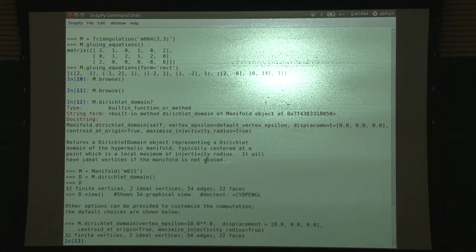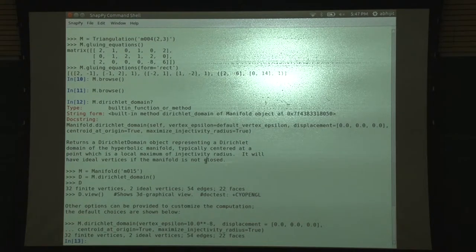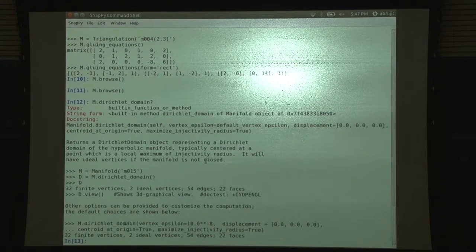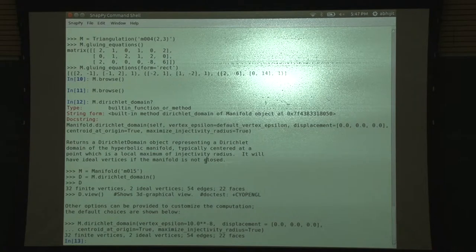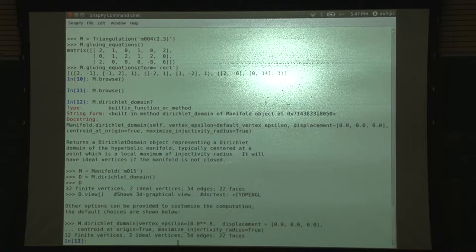It tells you it's at a point which is the local maximum of the injectivity radius. It will have ideal vertices if the manifold is not closed. Let's do an arithmetic example.